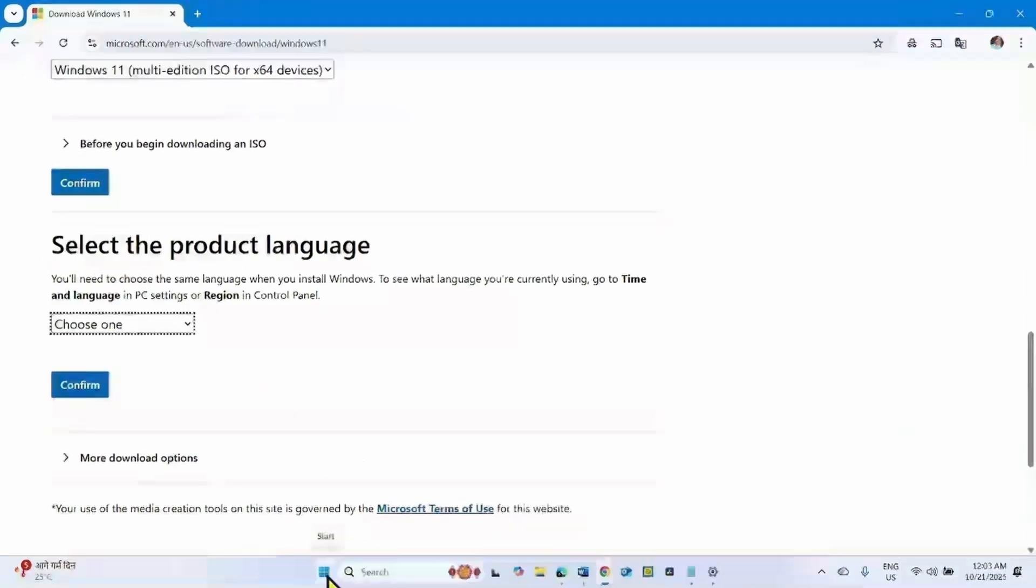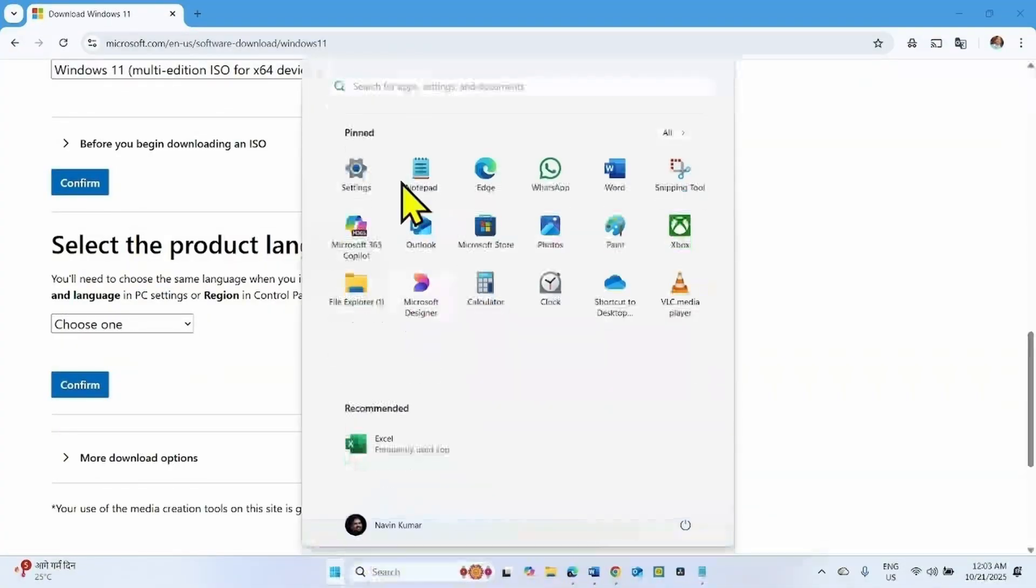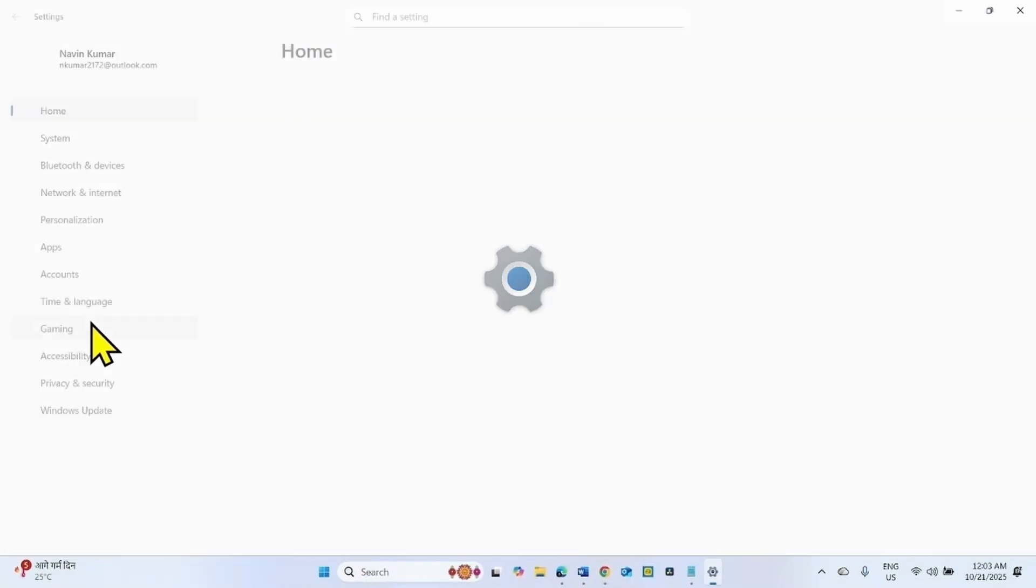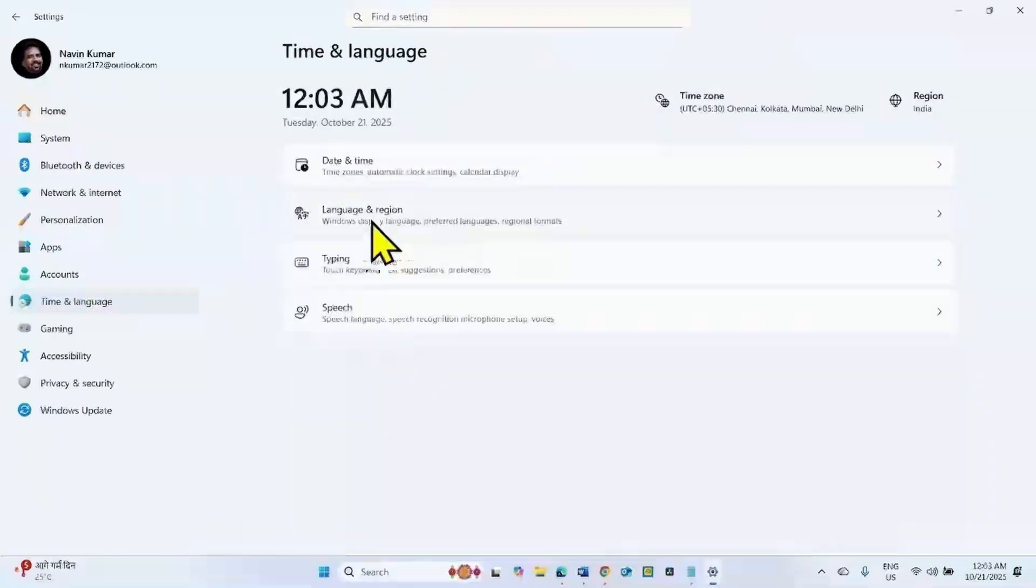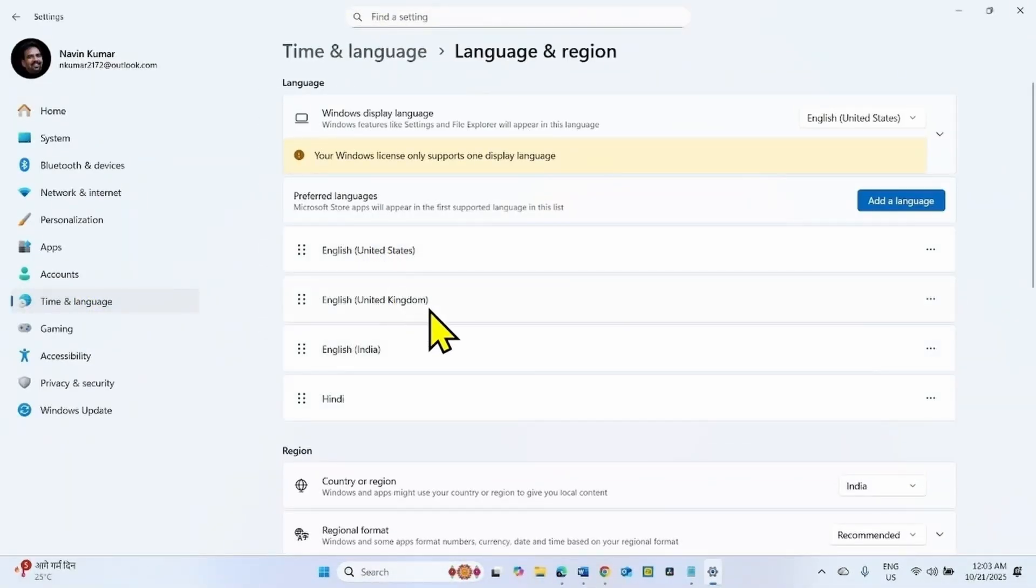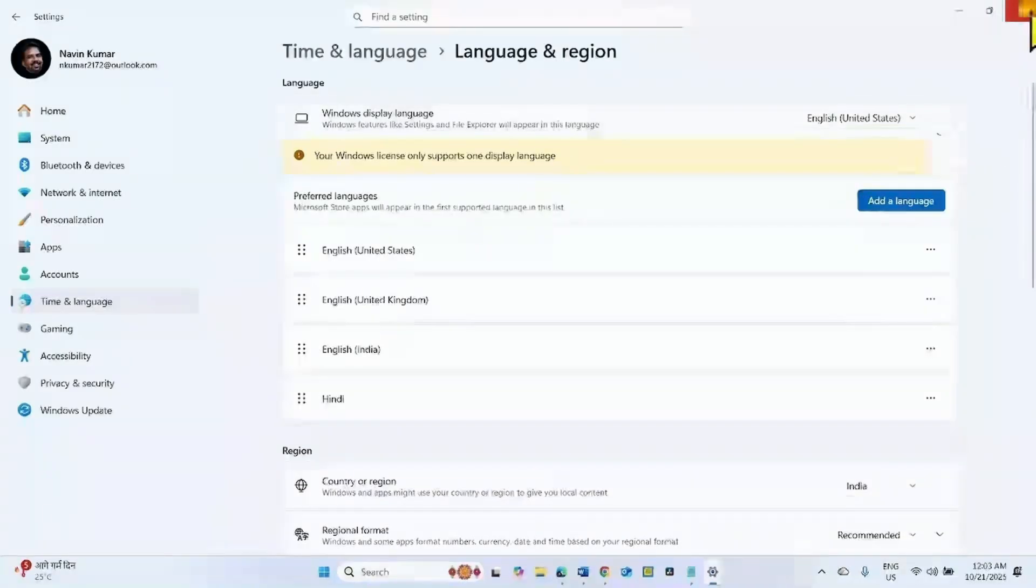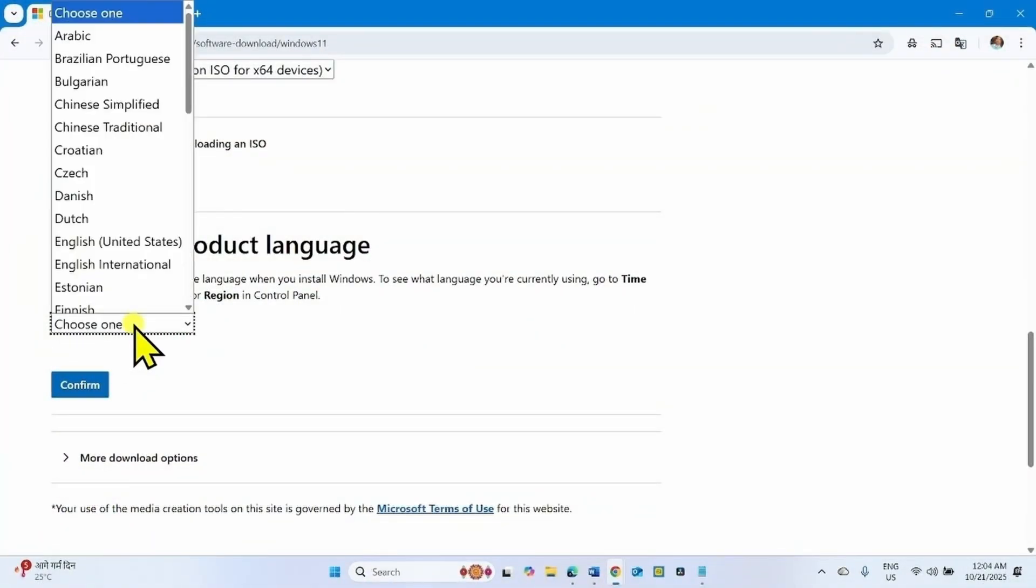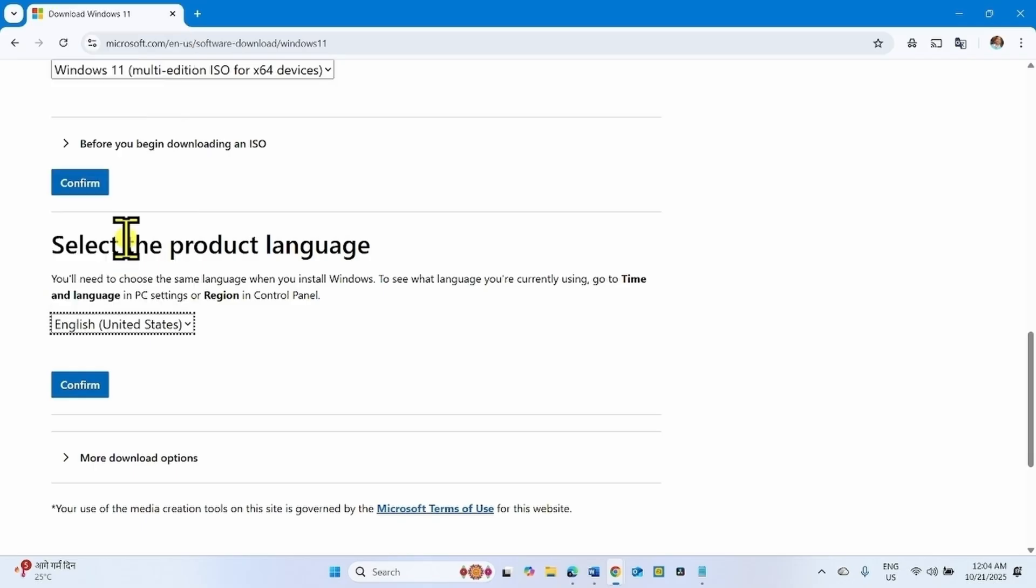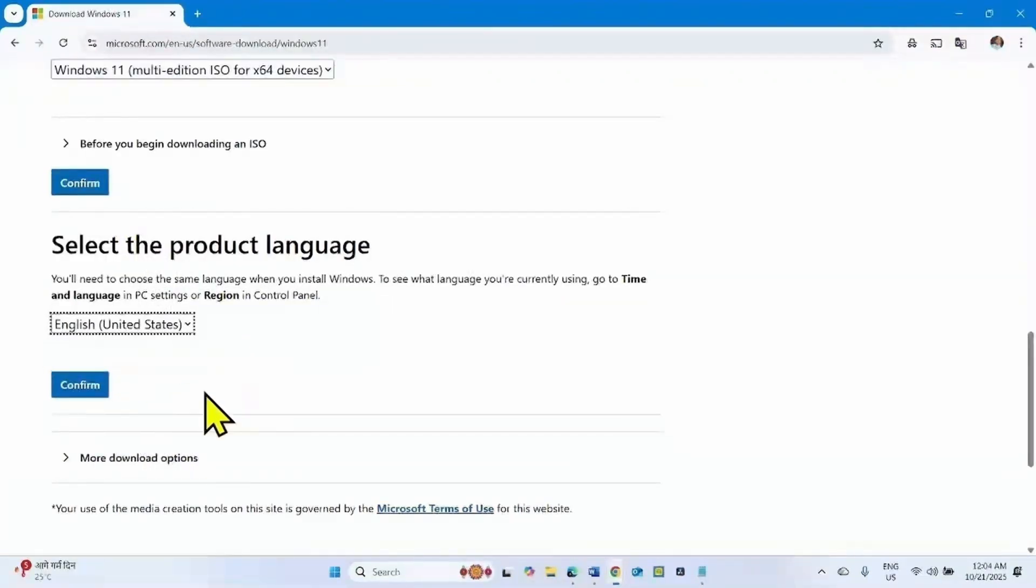For x64 devices, click on Confirm. Select the Product Language. For this, check the language of your system. Click on Start, Settings, Time & Language, Language & Region. Windows Display Language is English United States. Click on Choose One, select English United States or as per on your computer, and click on Confirm.